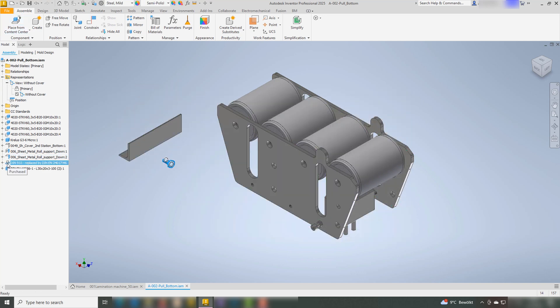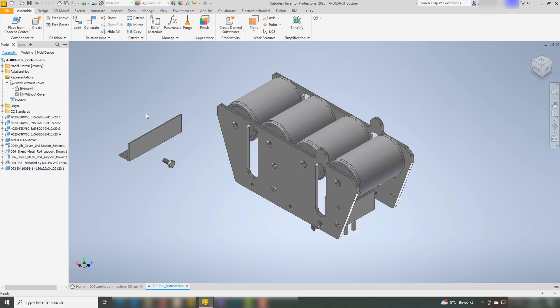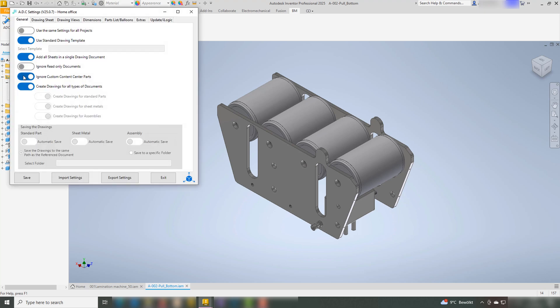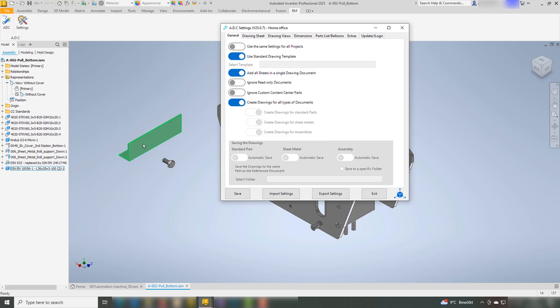The distinction can be seen in the icon of the components. If the function is activated, ADC will ignore those Content Center Parts, meaning there will be no drawings of such components in the drawing creation process.